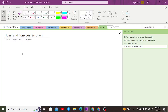Greetings everybody. Today we are going to discuss ideal and non-ideal solutions. We need to understand the basic concept between ideal and non-ideal, and first we need to discuss some details about types of solutions. The two basic types of solution are: first, ideal, and second, non-ideal.